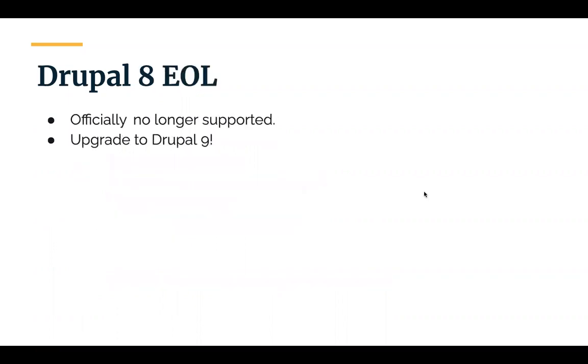As mentioned before as well, Drupal 8 has hit its end of life and lots of contrib module maintainers are ending support for it, including yours truly for metatag. So make sure to update to Drupal 9.